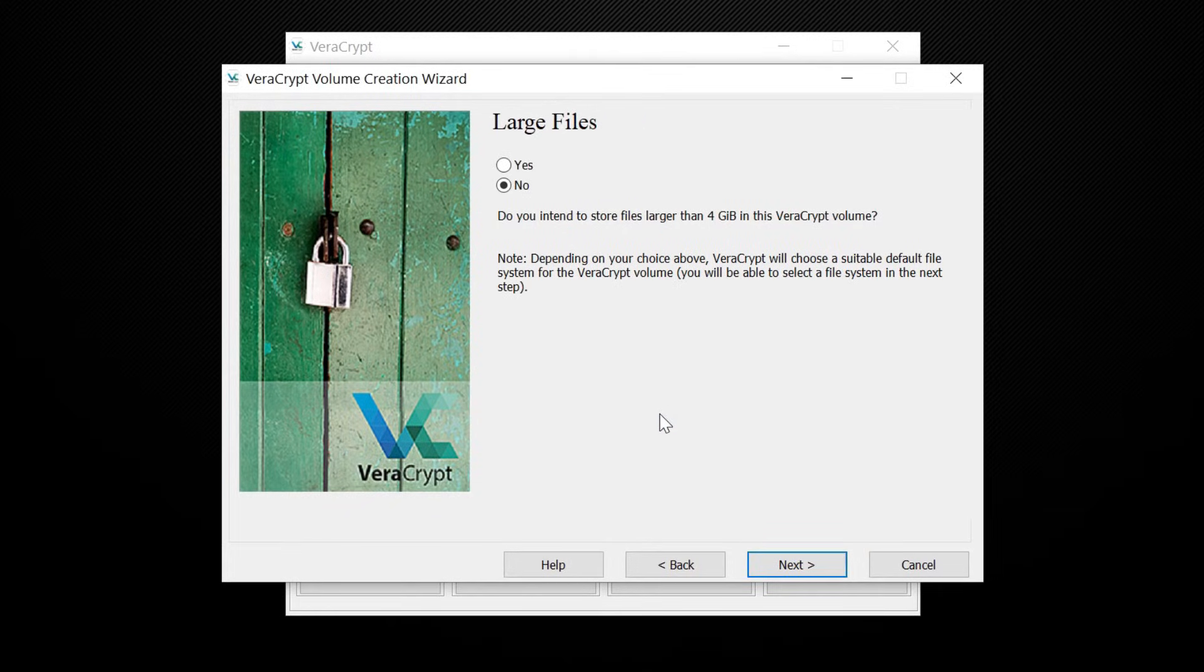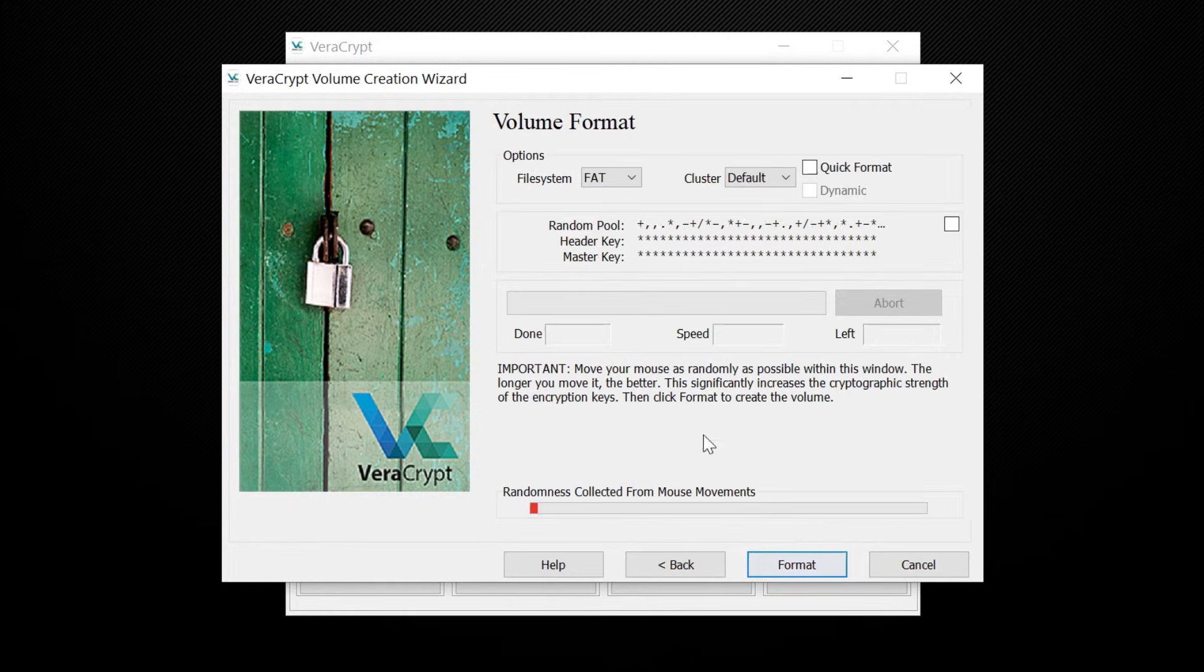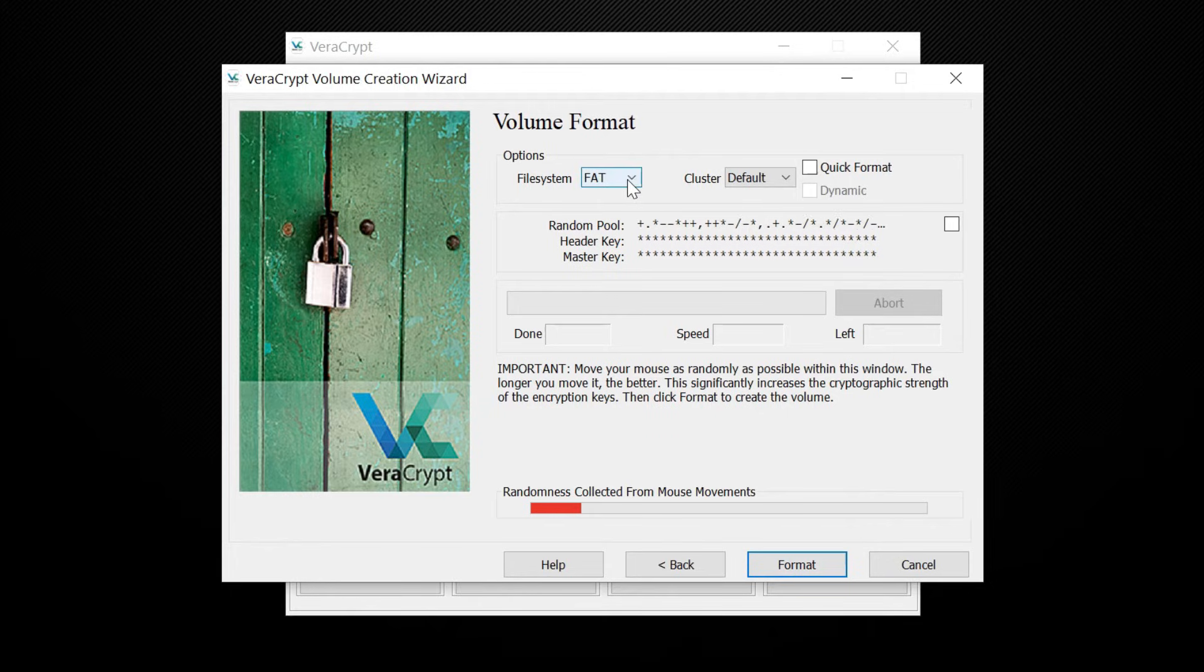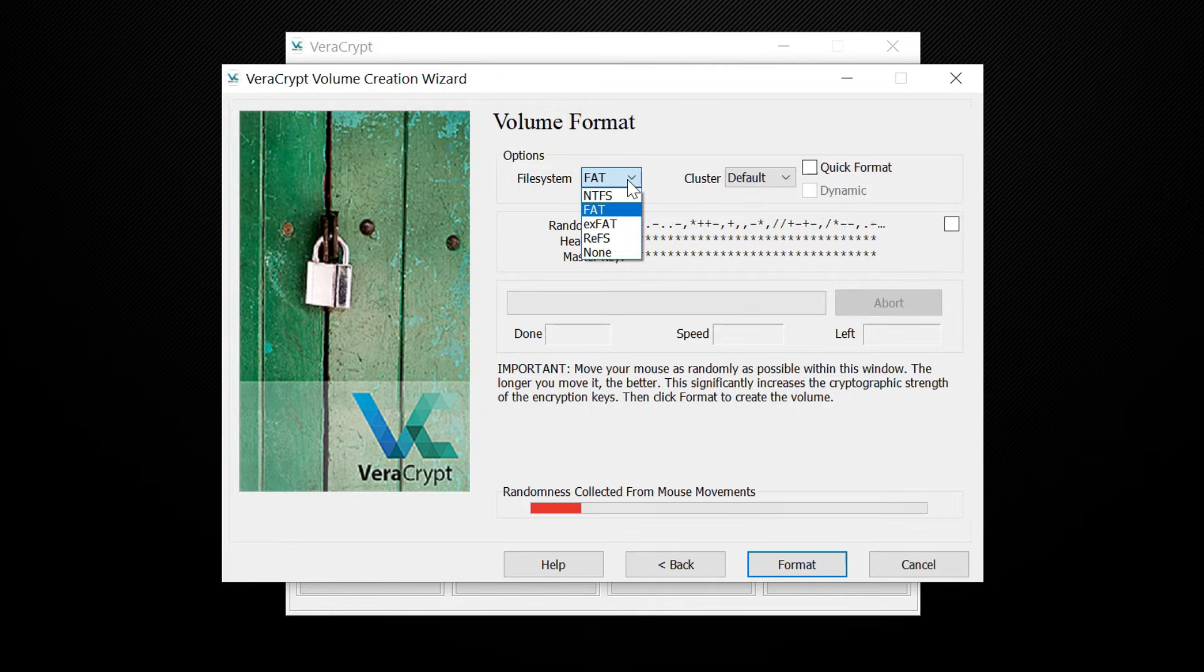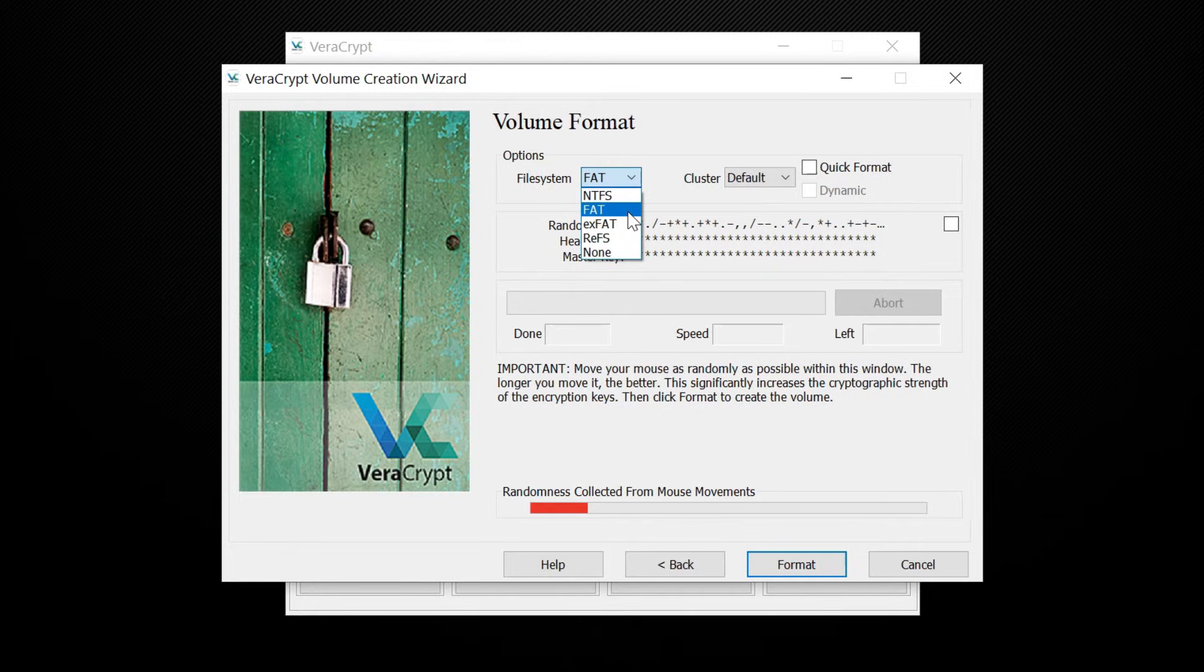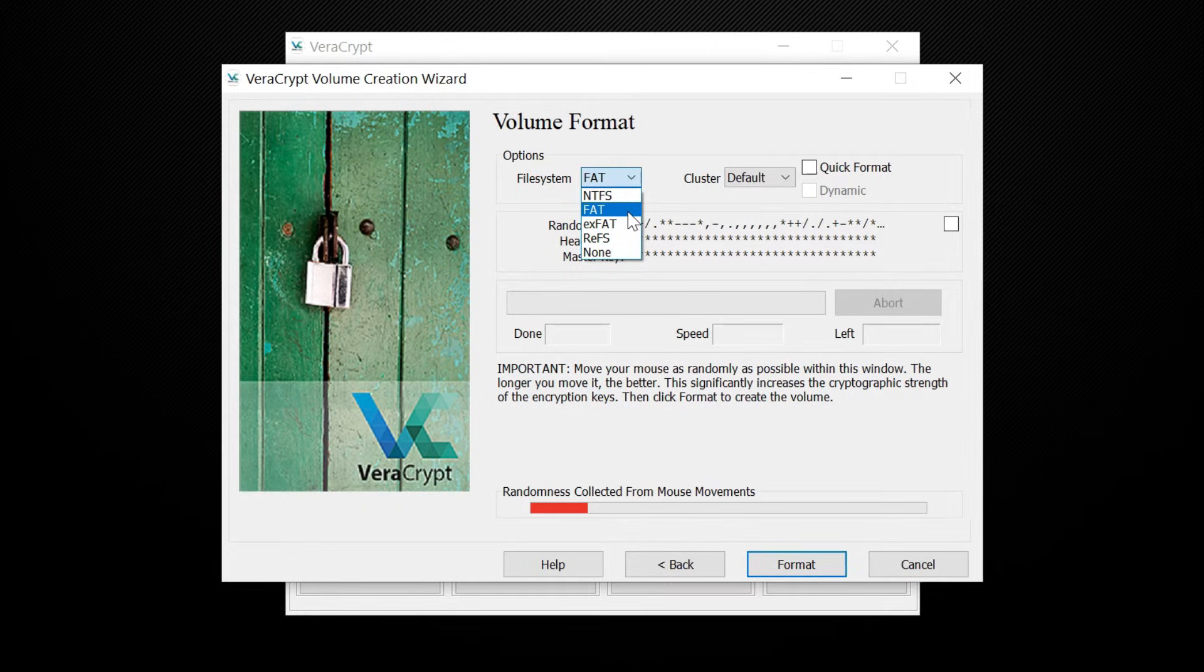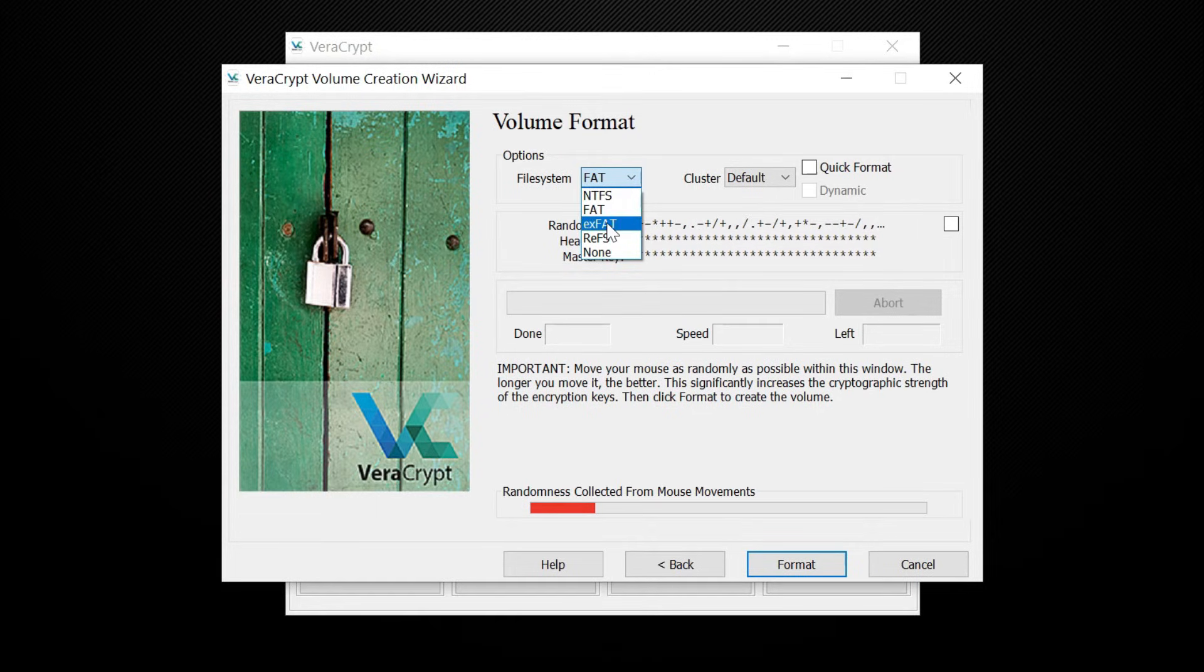Then choose if you plan to store files larger than 4GB. Here, select the file system you want. The default FAT file system is the most universal, since it works across Windows, Mac, and Linux. However, FAT only works with files up to 4GB. If you are going to store large files on your drive, you can choose a different format like exFAT or NTFS.